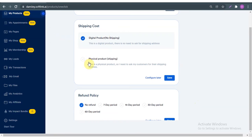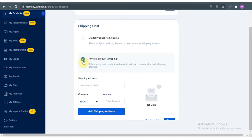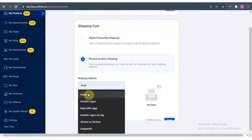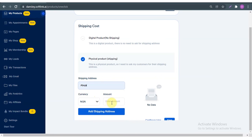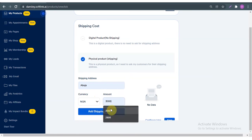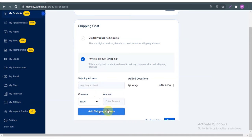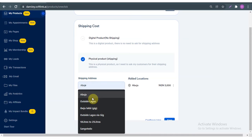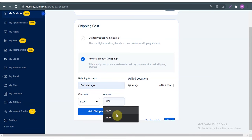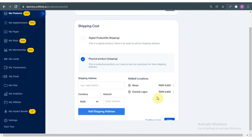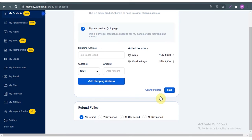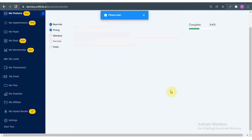For this I'm just going to pick a physical product since it's a perfume. For shipping address I'll pick Abuja — how much do I want to charge for that? Let's say 3,000 Naira. I'm going to add a shipping address. You can input more than one; I could also put outside Lagos and add 2,000 Naira. I scroll down and save — you can put as many shipping addresses as you have.